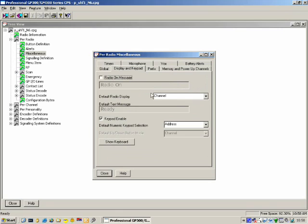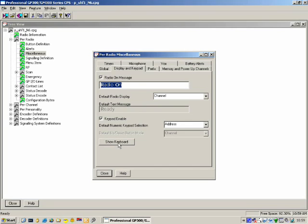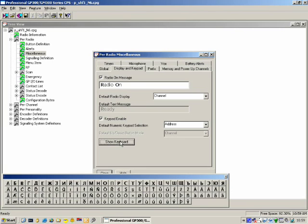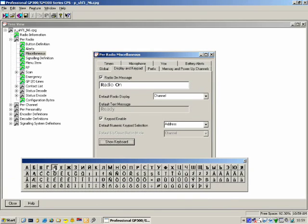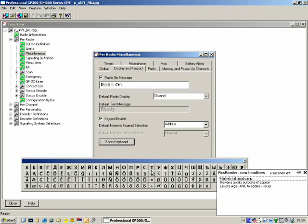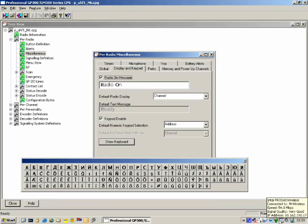Display and Keypad: because the radio has a display, we can specify a message to display when the radio switches on. When the radio switches on, this message will be shown on the screen for about two seconds — you can put any text in there. If you want, you can enter non-Roman characters such as Cyrillic characters using the Show Keyboard button at the bottom.